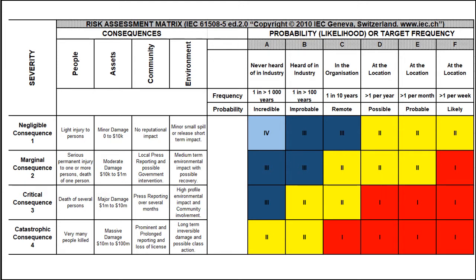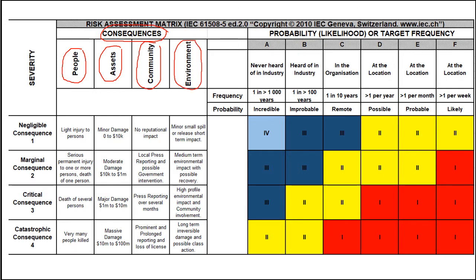The cause of a deviation which results in a hazard has a consequence impacting on people, assets, community, or the environment. This consequence is ranked for each category from a severity of 1 to a severity of 4. In our case, for node 1, reference 1 of the record form, the team have decided that the consequence requires an S of 2.